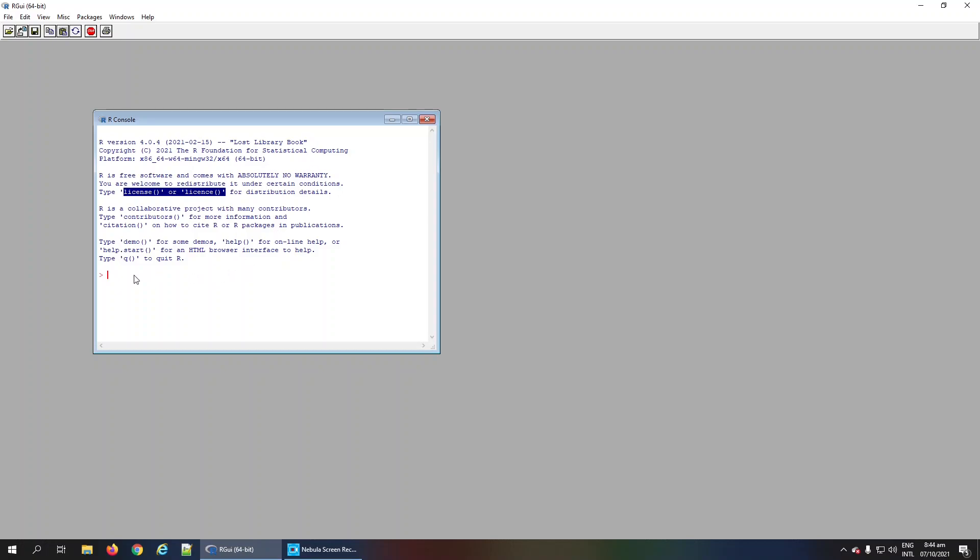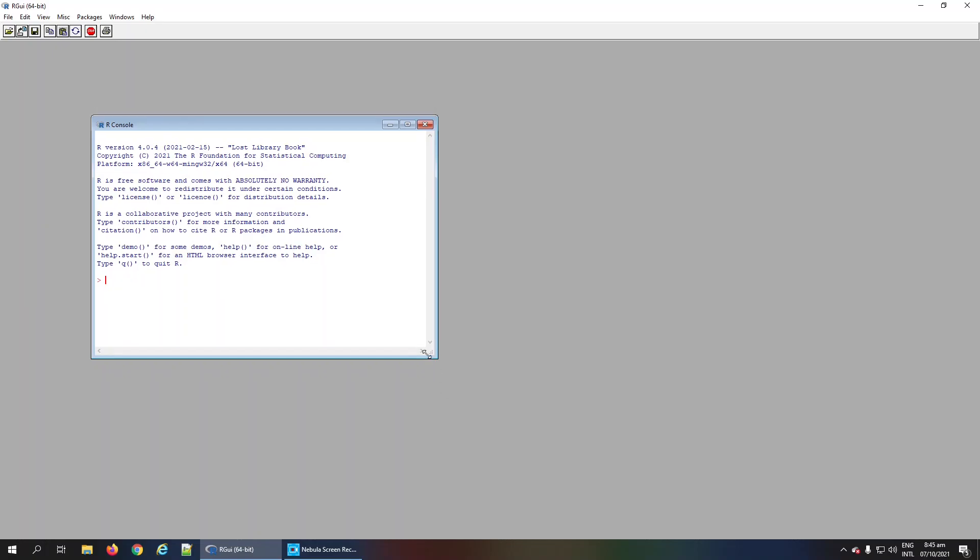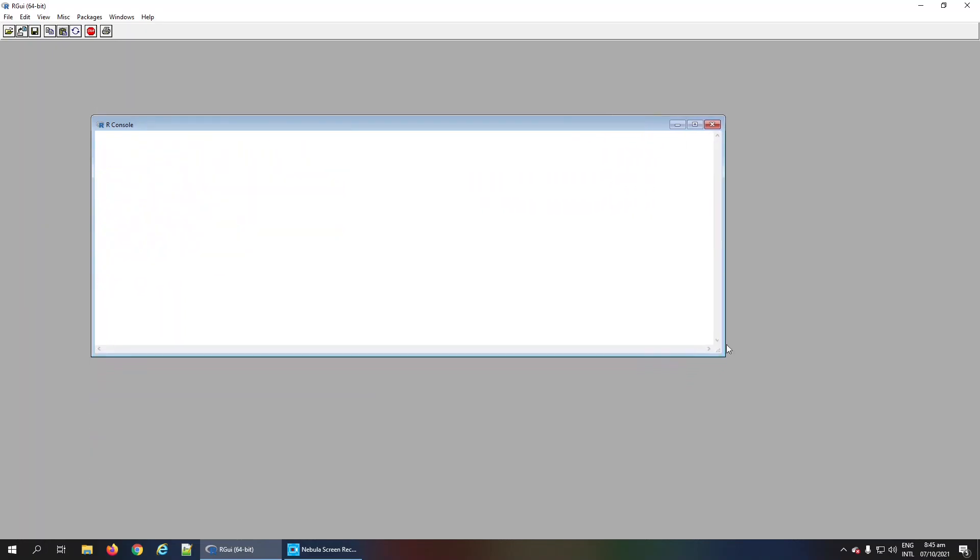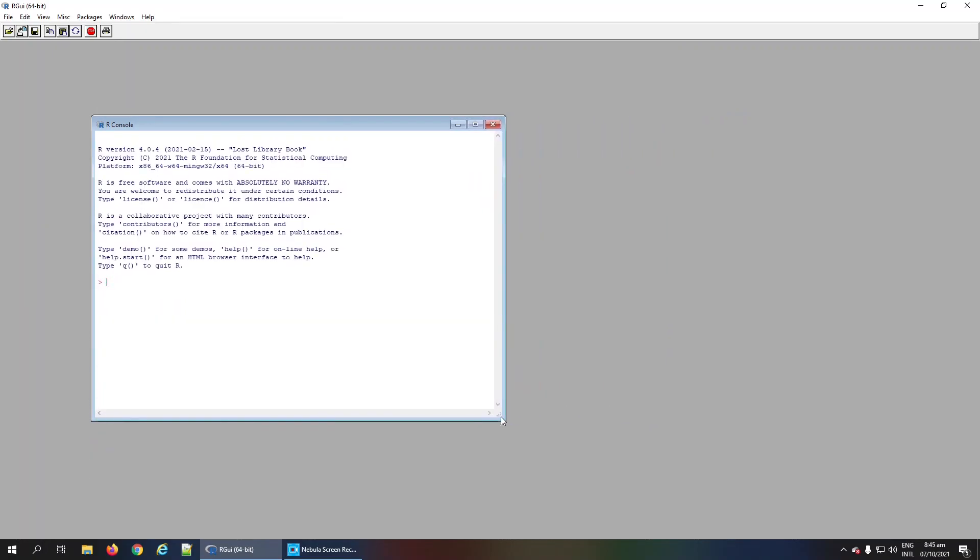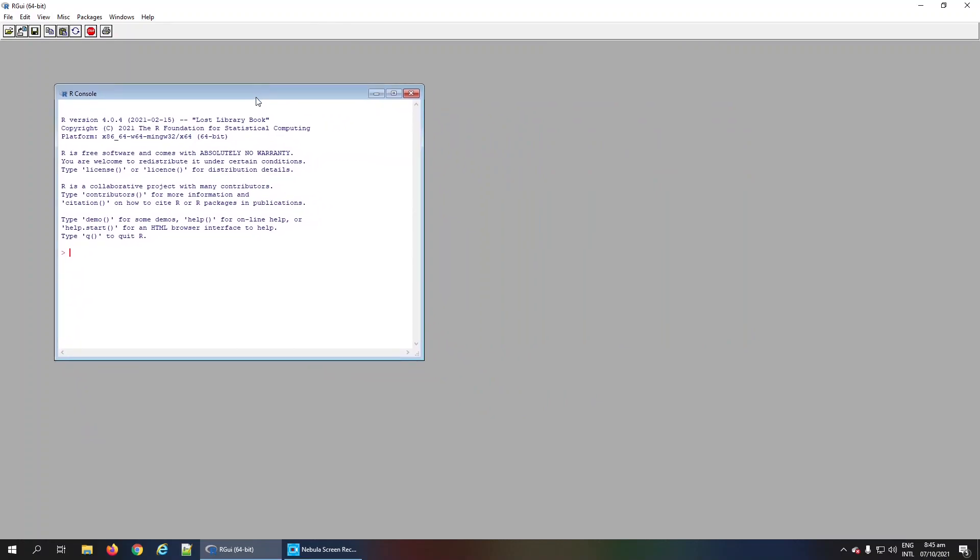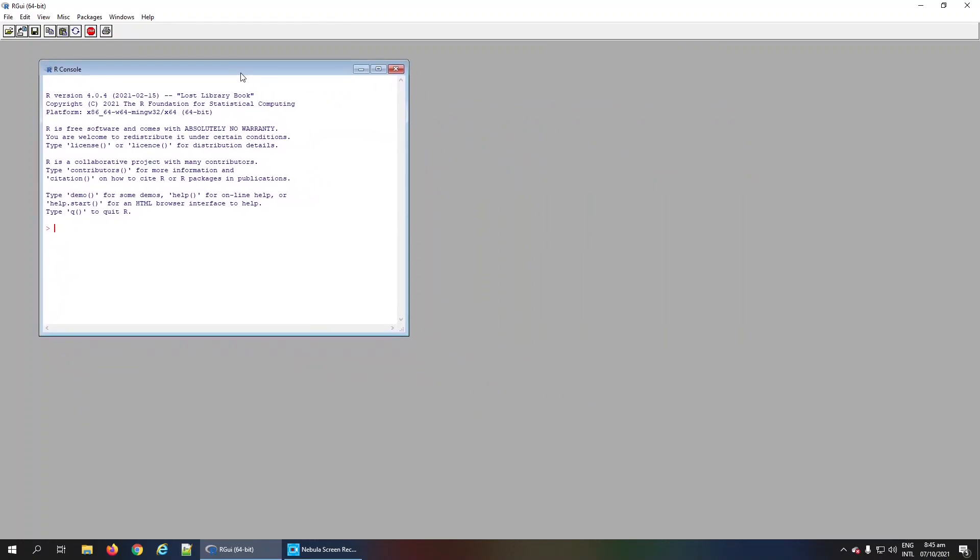This area, which starts with the greater sign and vertical pipe in red color, is the place where you can write R commands. You can resize this console area according to your requirements. You also see a gray area where graphs will be shown in a separate window.